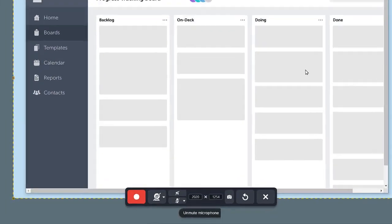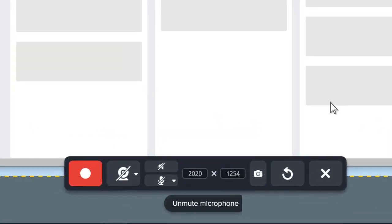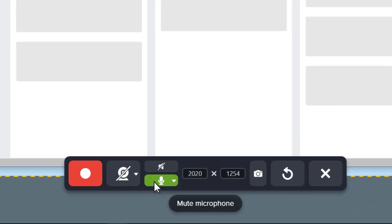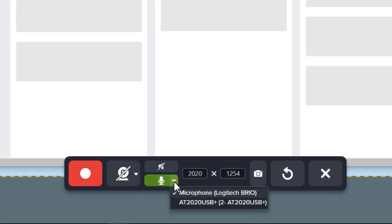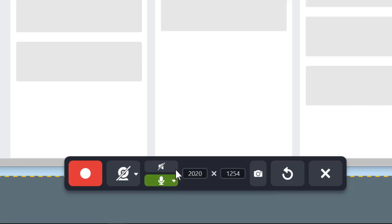To record narration with your video, turn on the microphone here. If you have multiple audio inputs, select one from this dropdown. And use the visual indicator to confirm that it is picking up your voice.